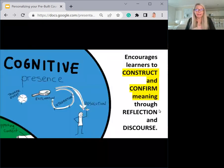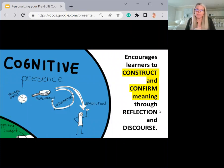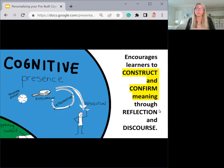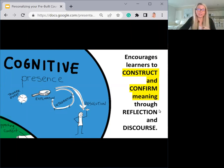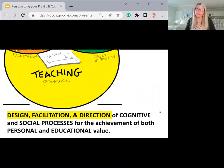When you play a role in terms of your cognitive presence, this is where you are encouraging learners to construct and confirm meaning through reflection and discourse. In an online course, this may be within discussion forums, within your grading, within one-on-one meetings, within emails and announcements. There are a lot of different ways you can engage with students cognitively and show that you are there — cognitively present — to encourage them in their journey through the content.